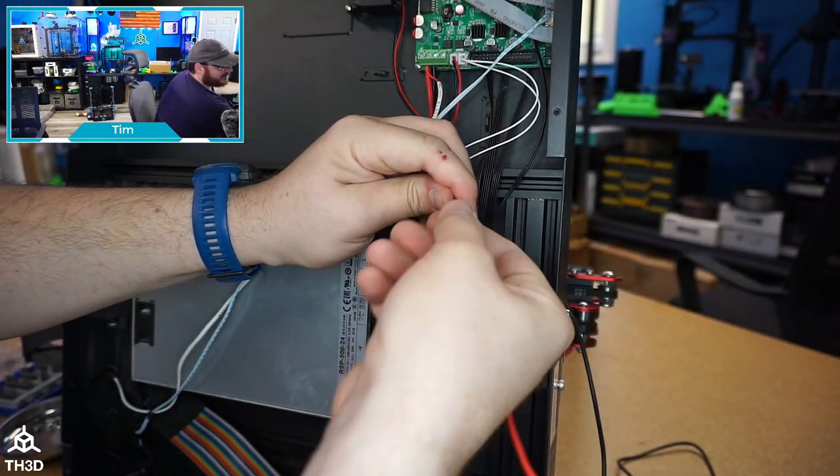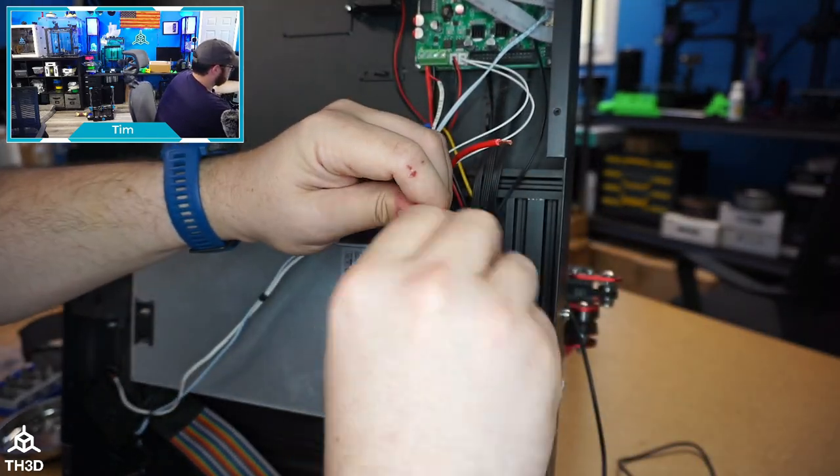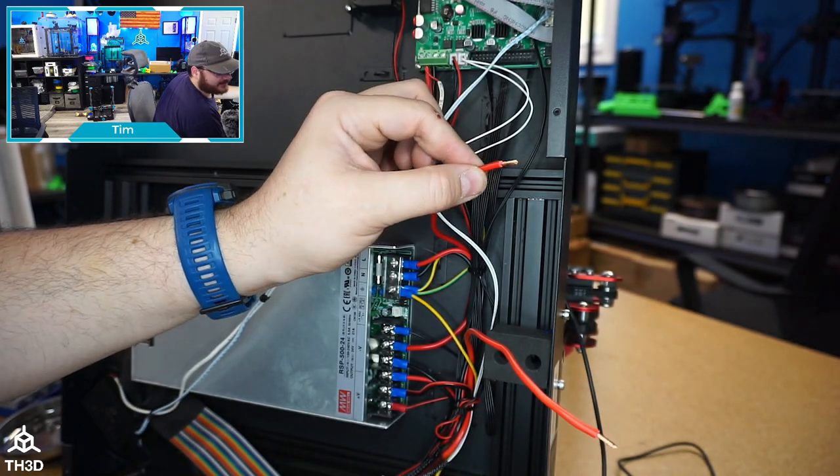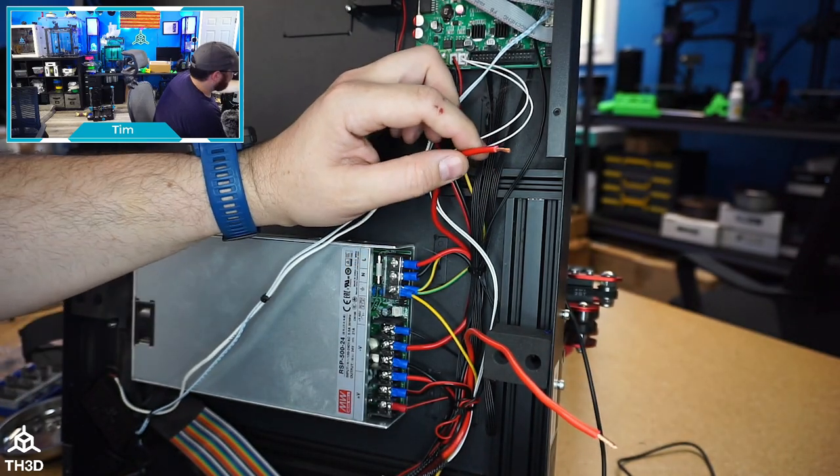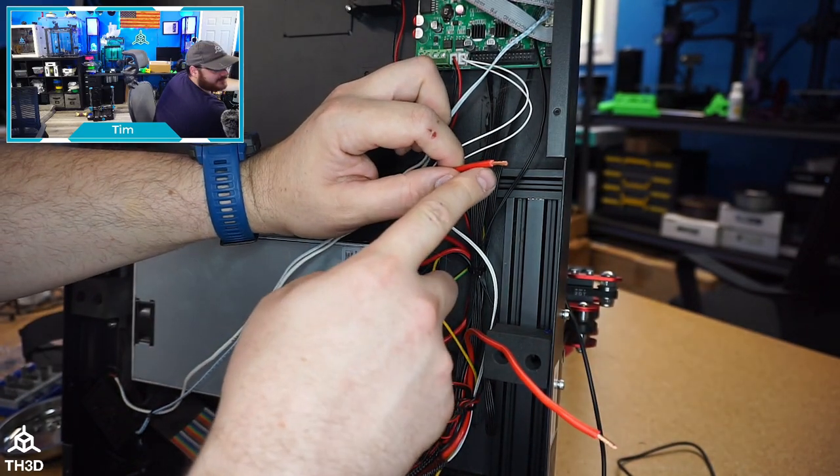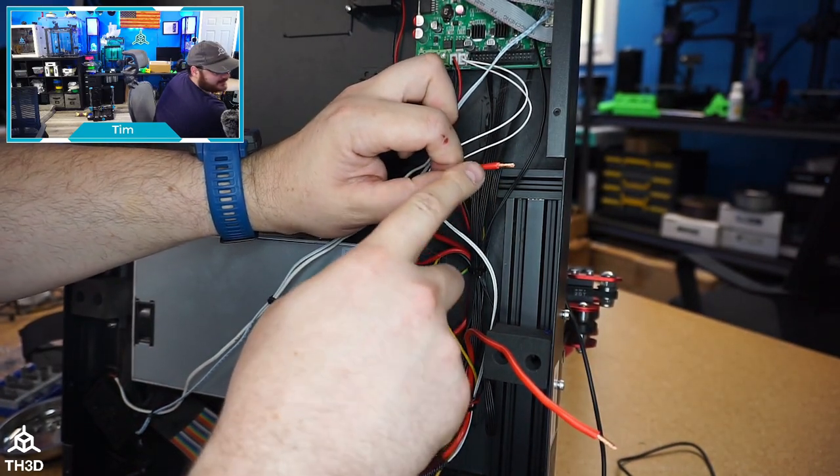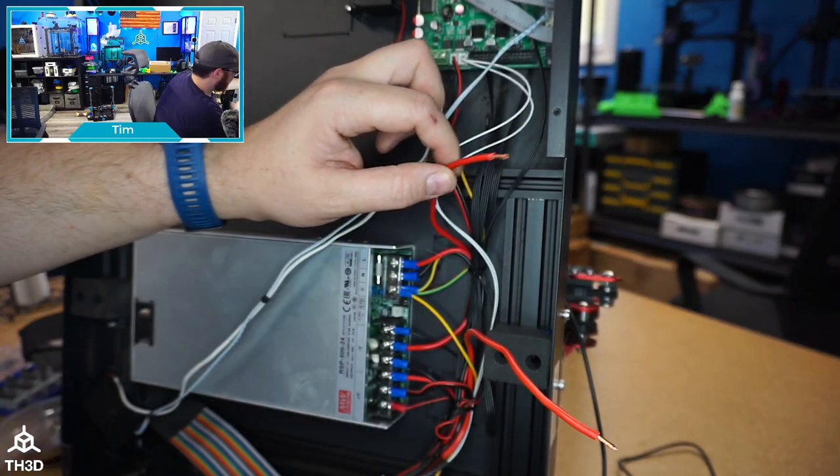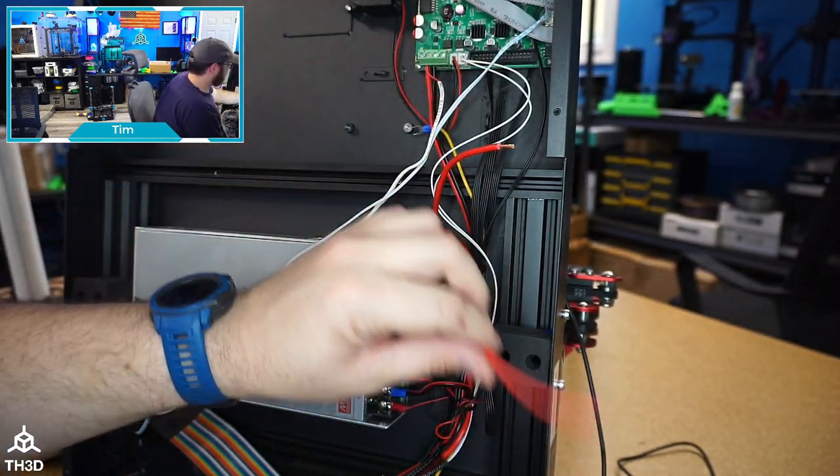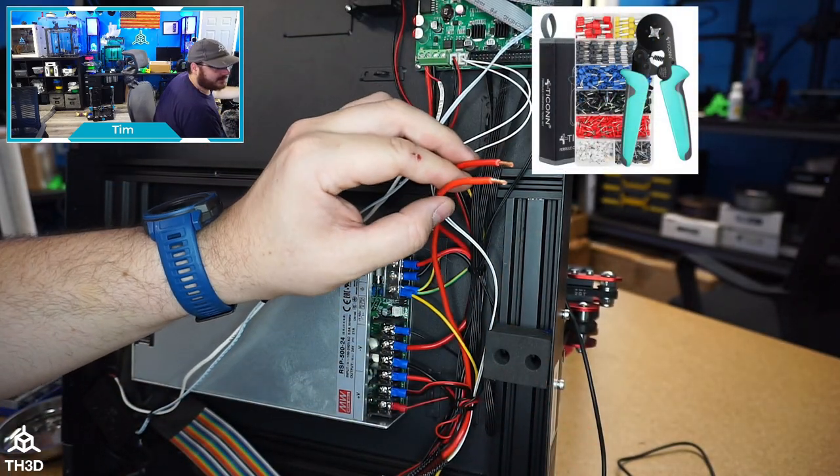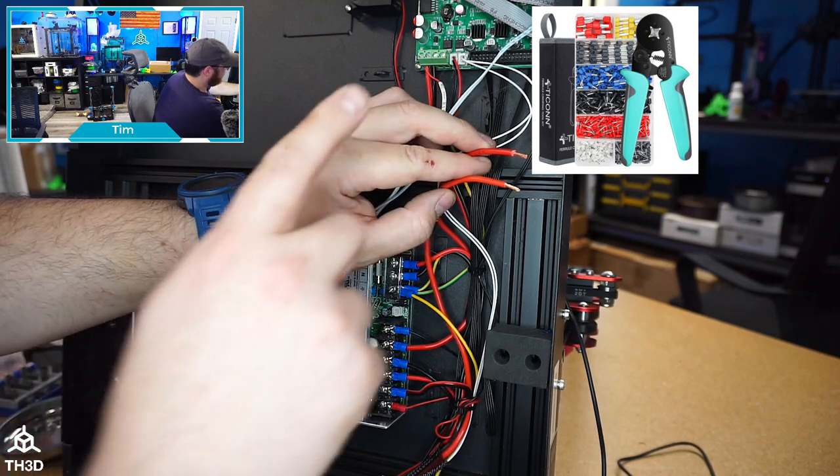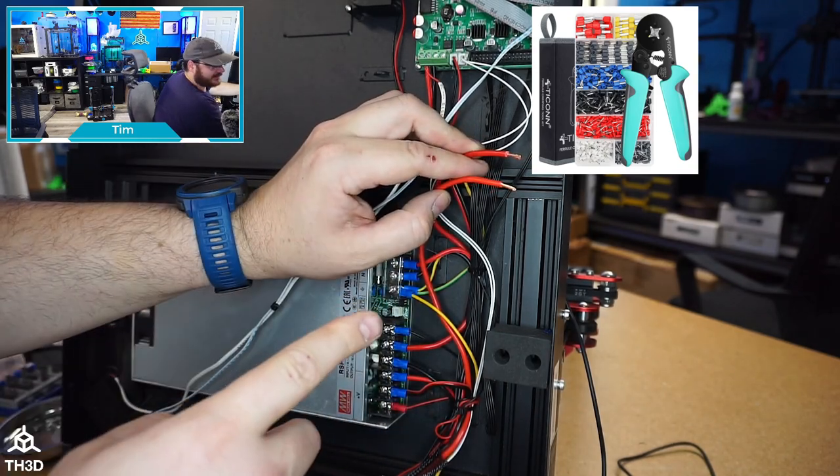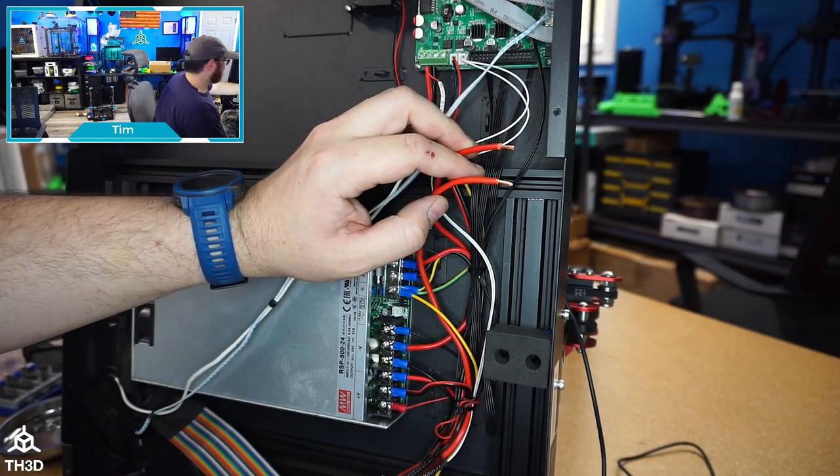Give it a little twist. Now if you have crimp ferrules go ahead and put these on. If not, put the bare wire into the terminal of the new MOSFET when we install that. I have crimp ferrules so I'm going to put those on these wires. If you do not have a crimp ferrule set we do sell them in our store.